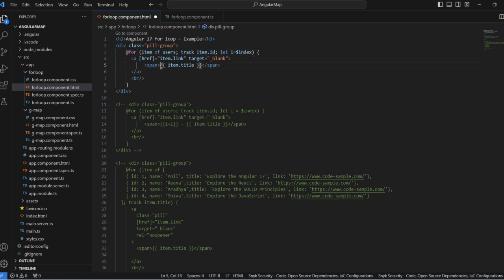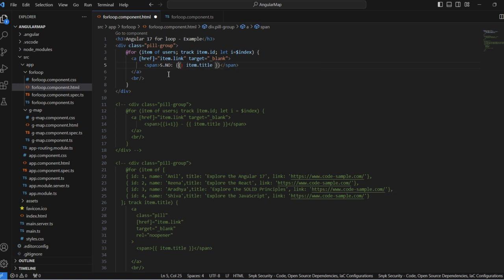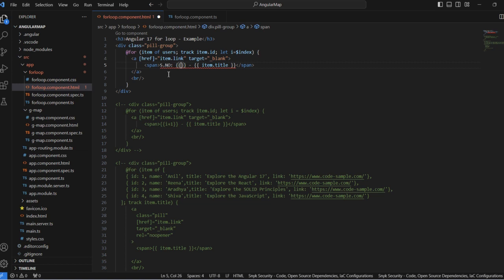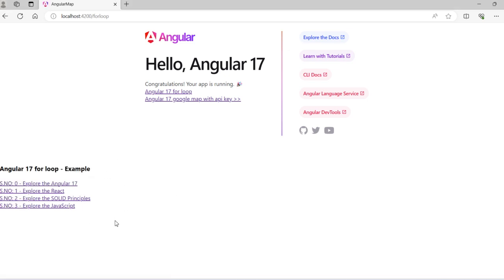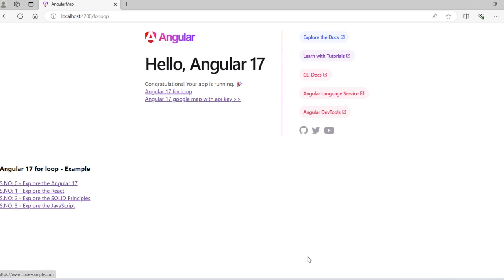Now I can use it as a number. So you can see the output here. Serial number 0, 1, 2, 3, 4, 5. If you want to display from 1, 2, 3, 4, 5.